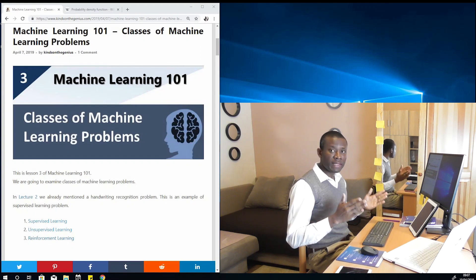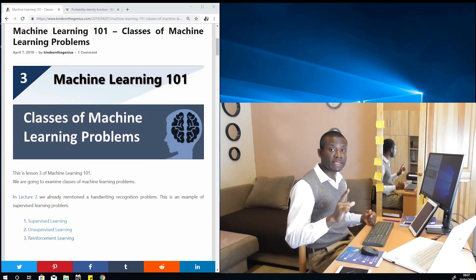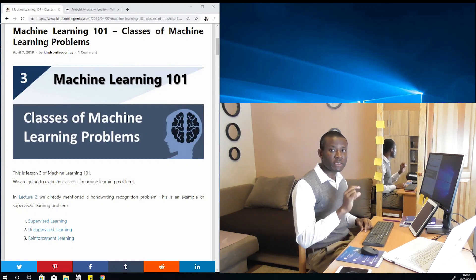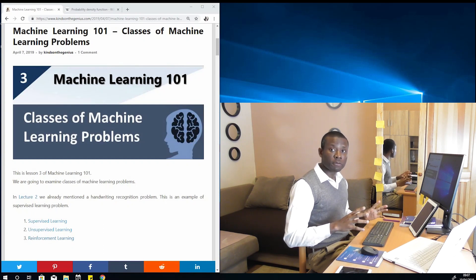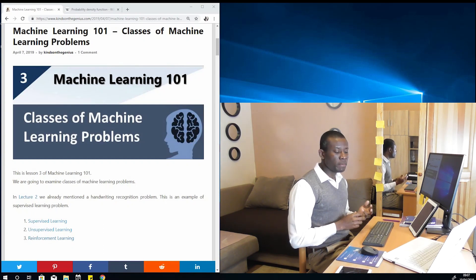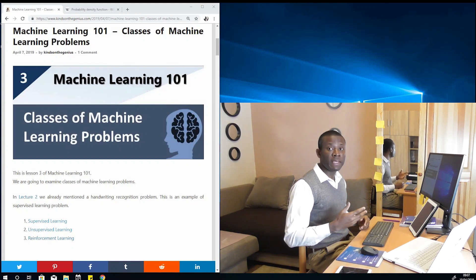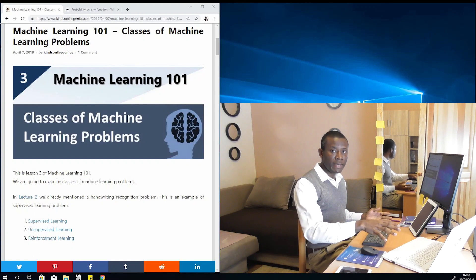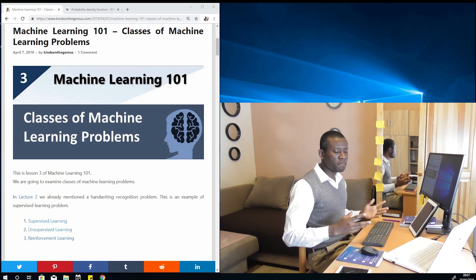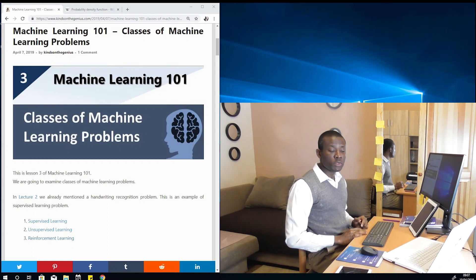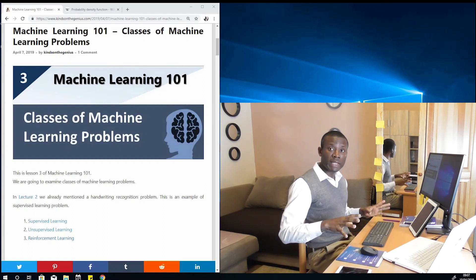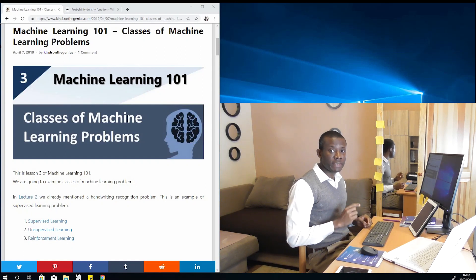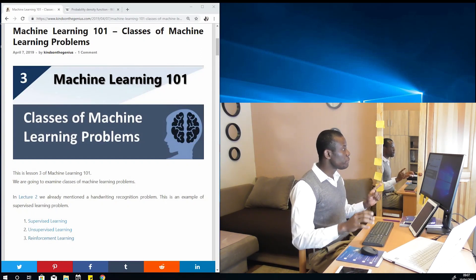We want to look at classes of machine learning problems. The reason this is important is because in machine learning we are going to be solving problems, and before you can solve a problem successfully, you need to determine what class of problem it is. Are you going to be making an estimate about the bigger population? Are you going to be making predictions about the future? Are you going to be determining a strategy to win a game, or making some inference? So we need to know what all classes of problems are, and then we will look at methods of solving them in another tutorial.